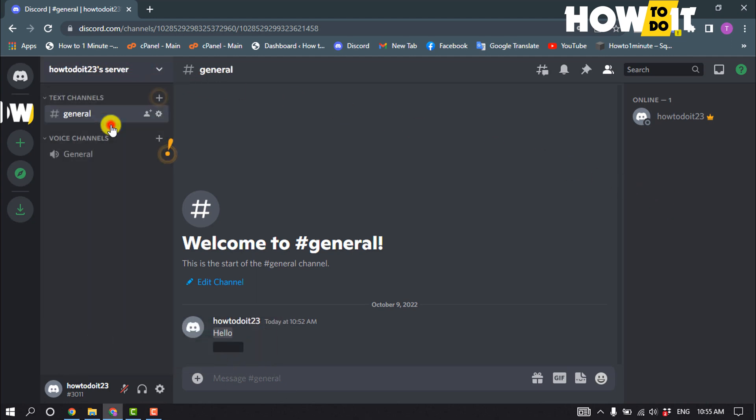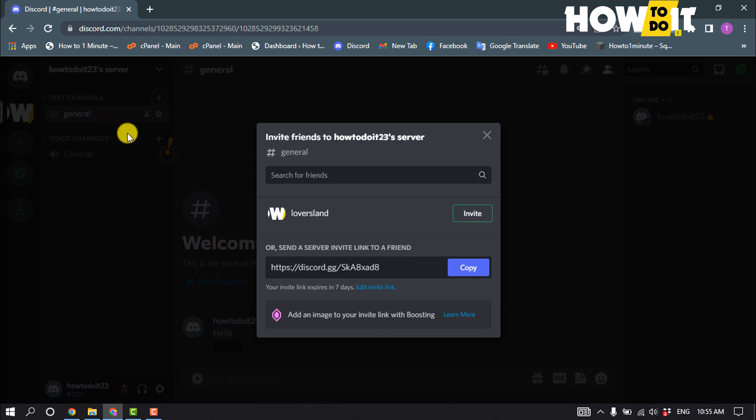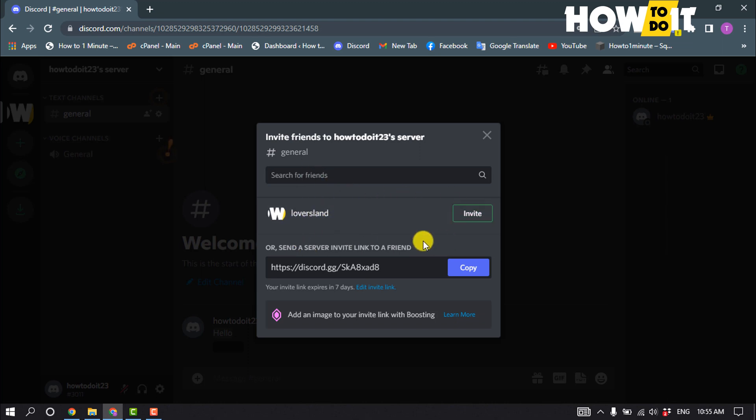Click 'Invite People' and now you can search for the friend you want to invite. You can also find your friend list here. Click 'Invite' to send an invitation to your friend.